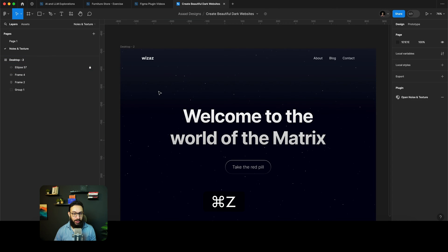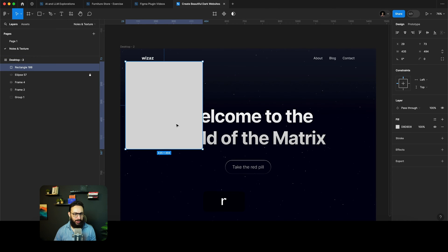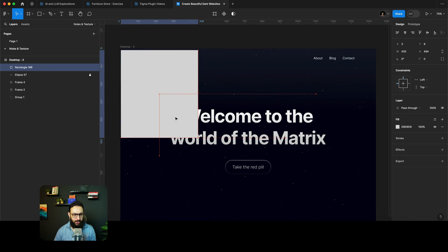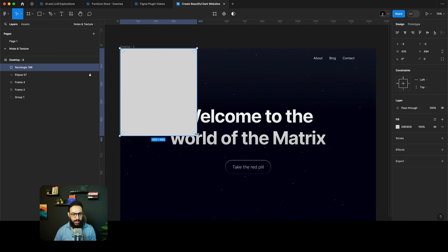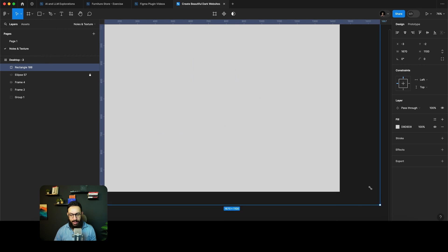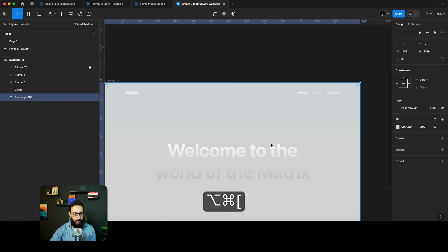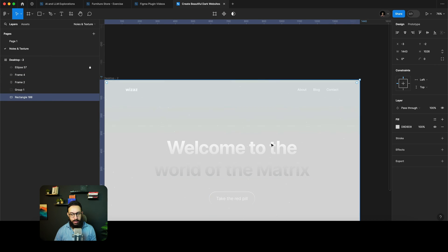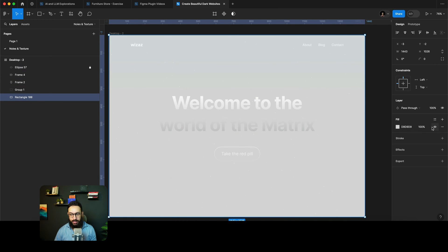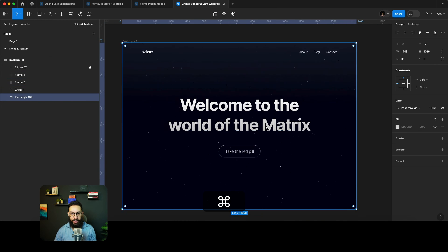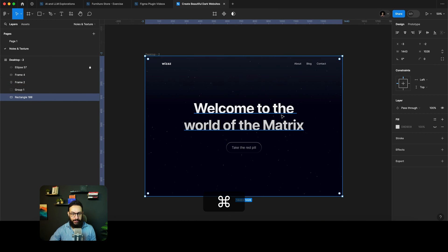And then I'm just going to go ahead and create a rectangle as well, because I don't want the background to be applied on my actual frame. So here is the rectangle, I'm just going to go ahead and hide the fill.